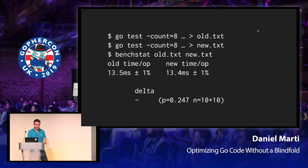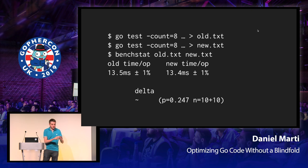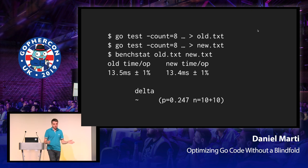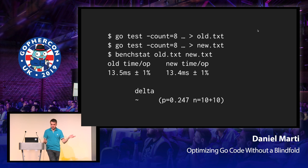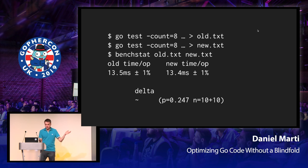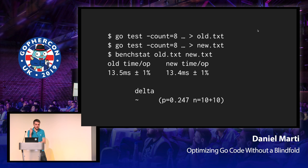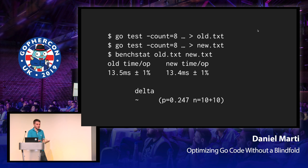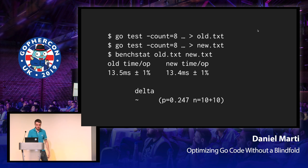So if we run the benchmark eight times before and after without actually modifying any of the code, you should see something like this, which is that even if the average numbers jump a little bit, because the variance is high enough, Benchstat is able to tell you, I don't think anything changed here. Nothing meaningful happened. So that's the squiggly dash you can see there.